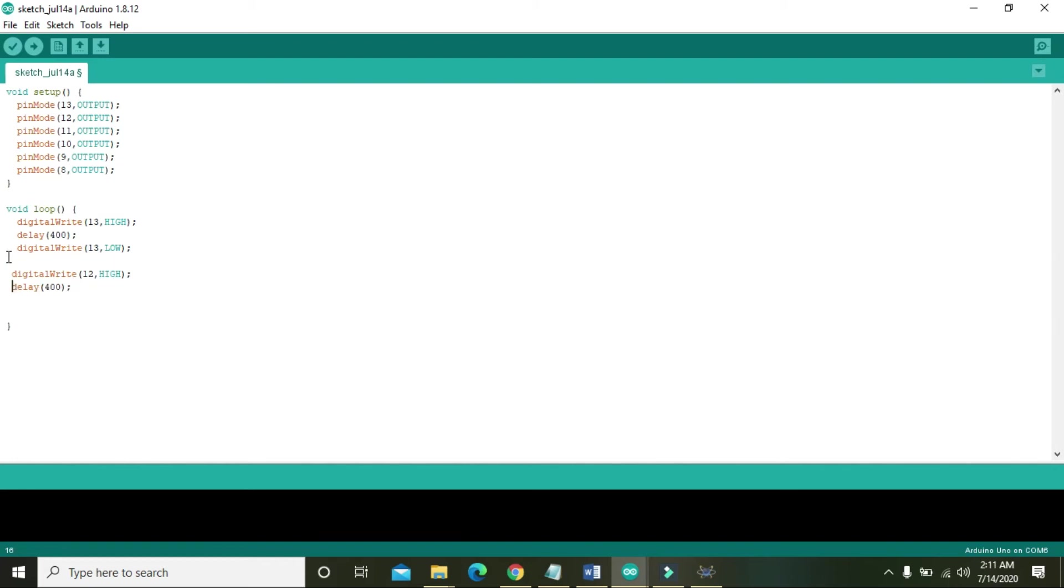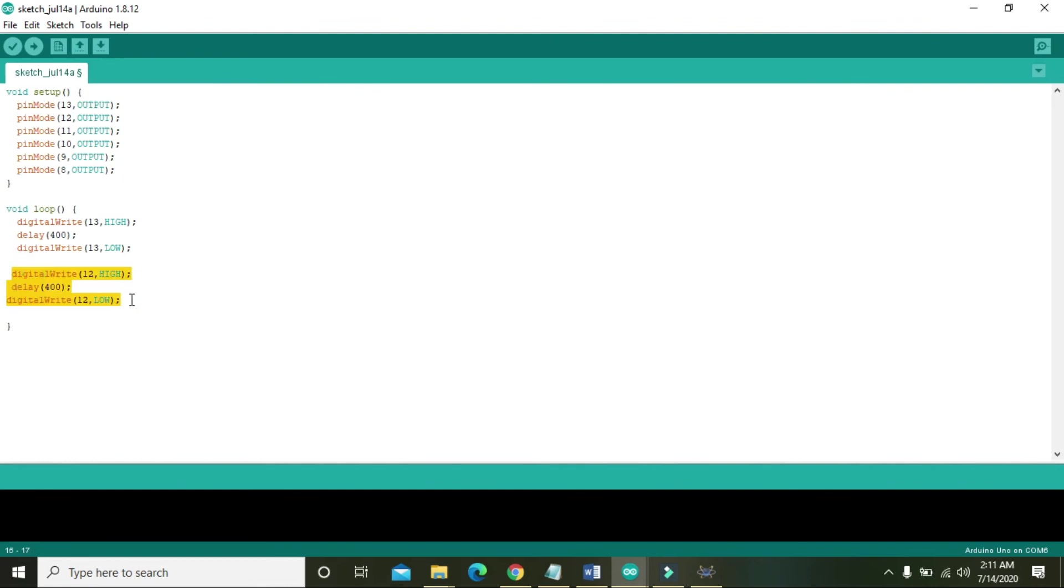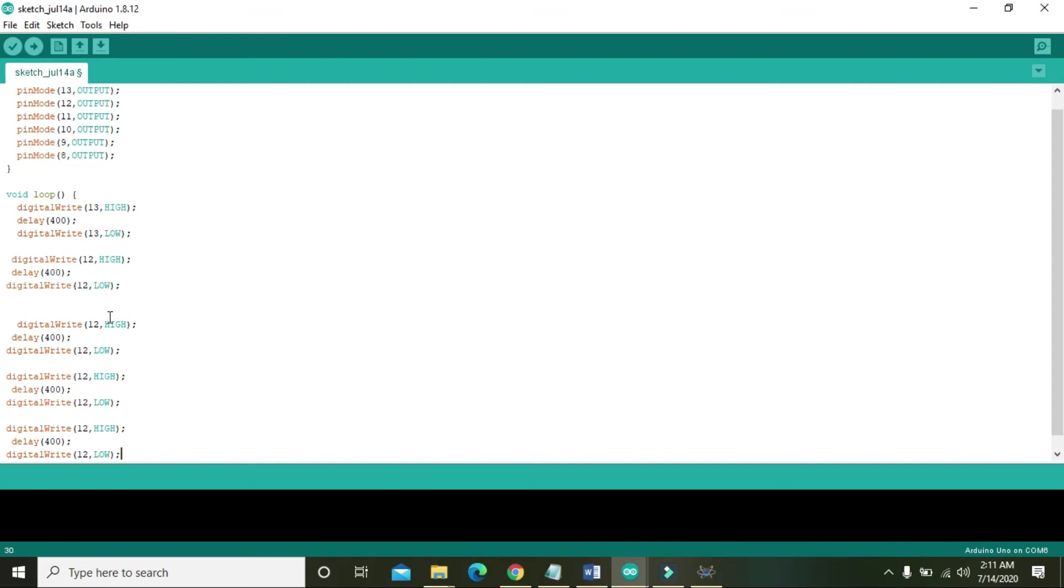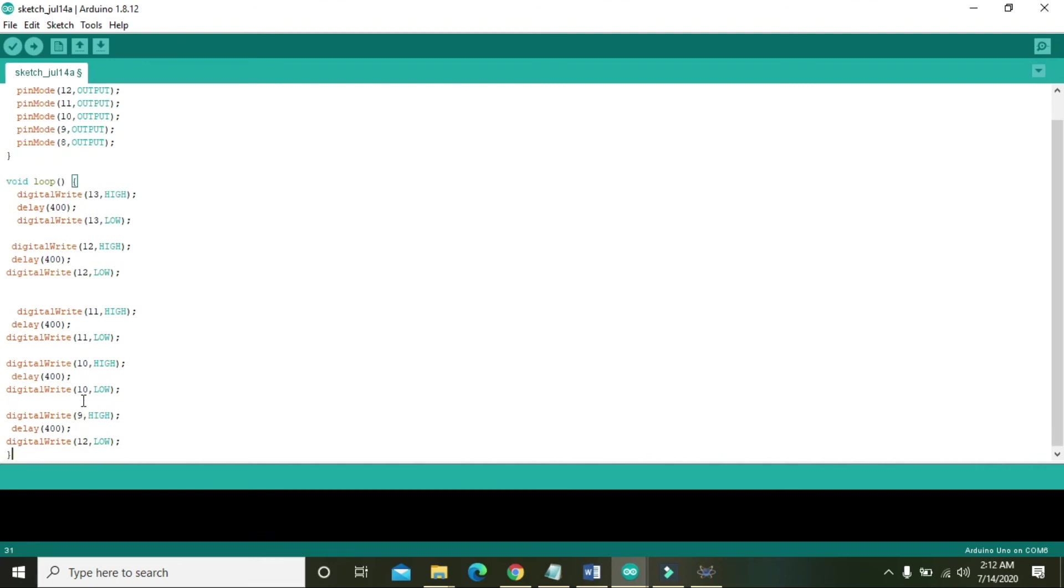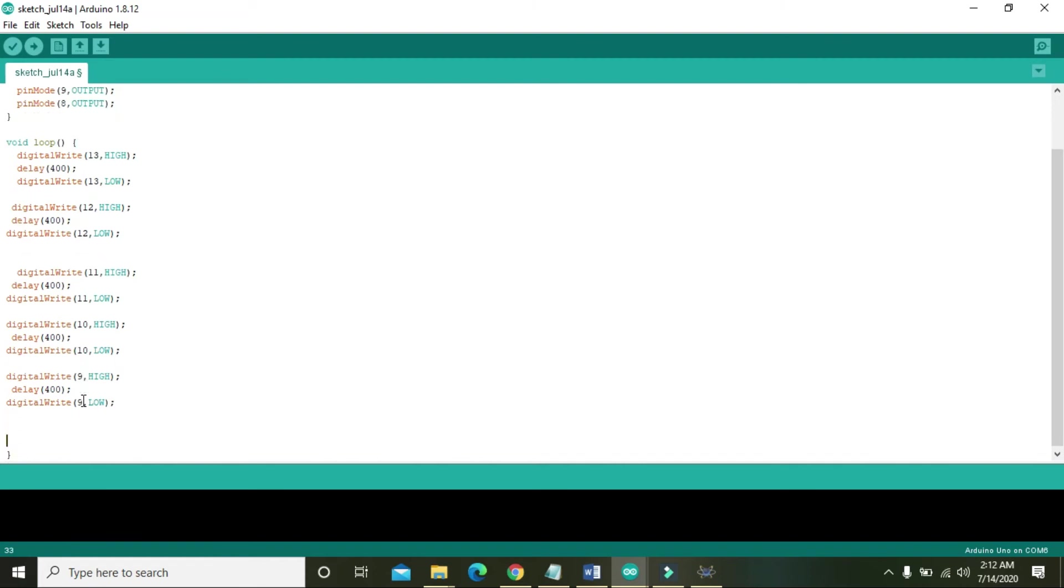Then 12 comma high and we need to write 12 comma low. Then copy these three lines, control C, enter and control V. Then again enter and control V, and again enter and control V. We just need to change the value or the numbering of the pin: 11, 10, 9, and again control V, it is 8.